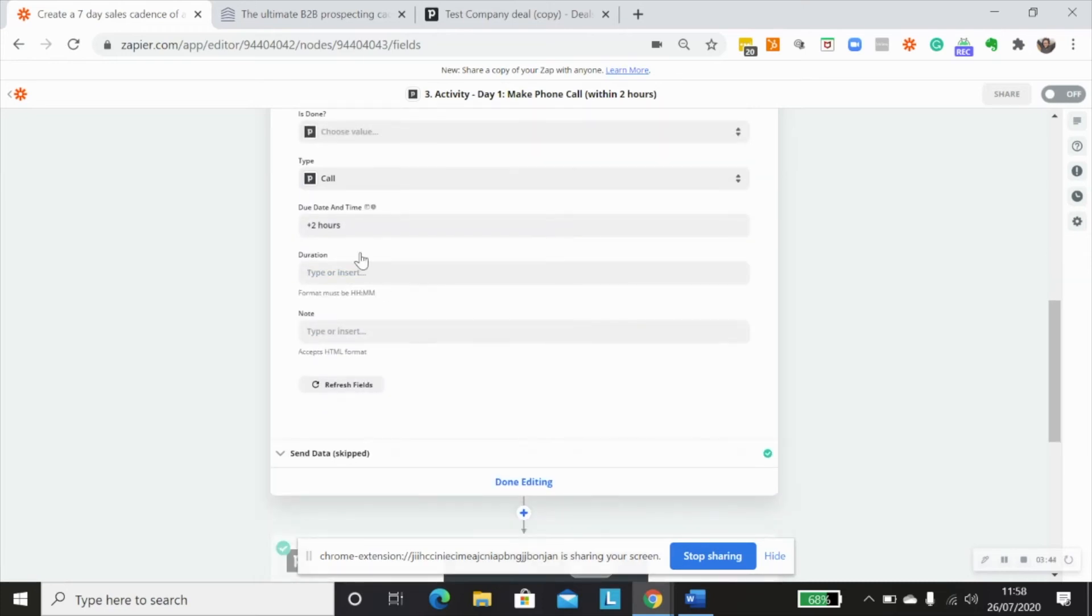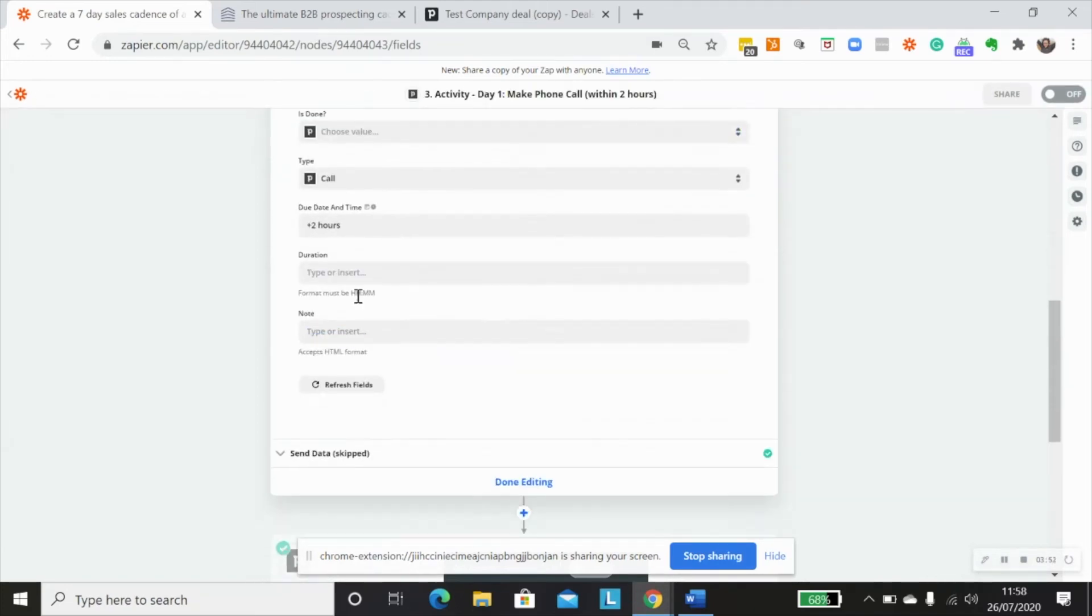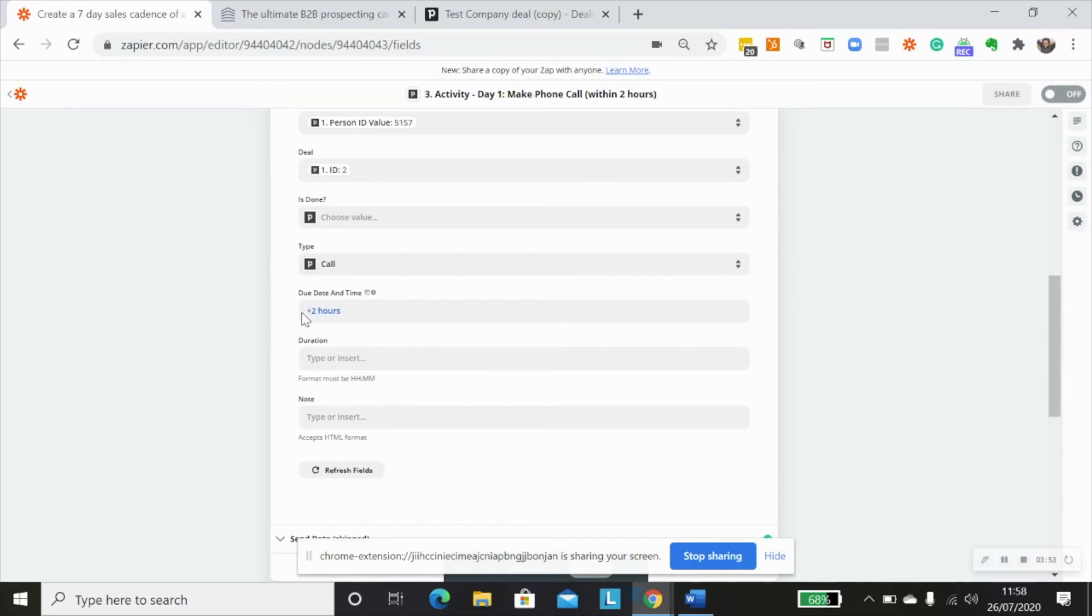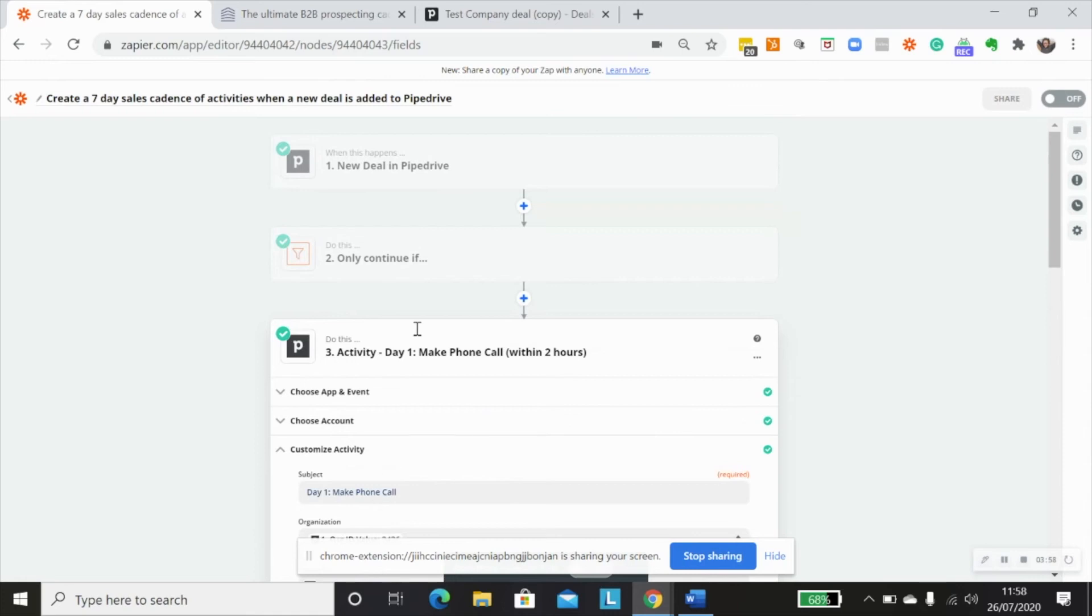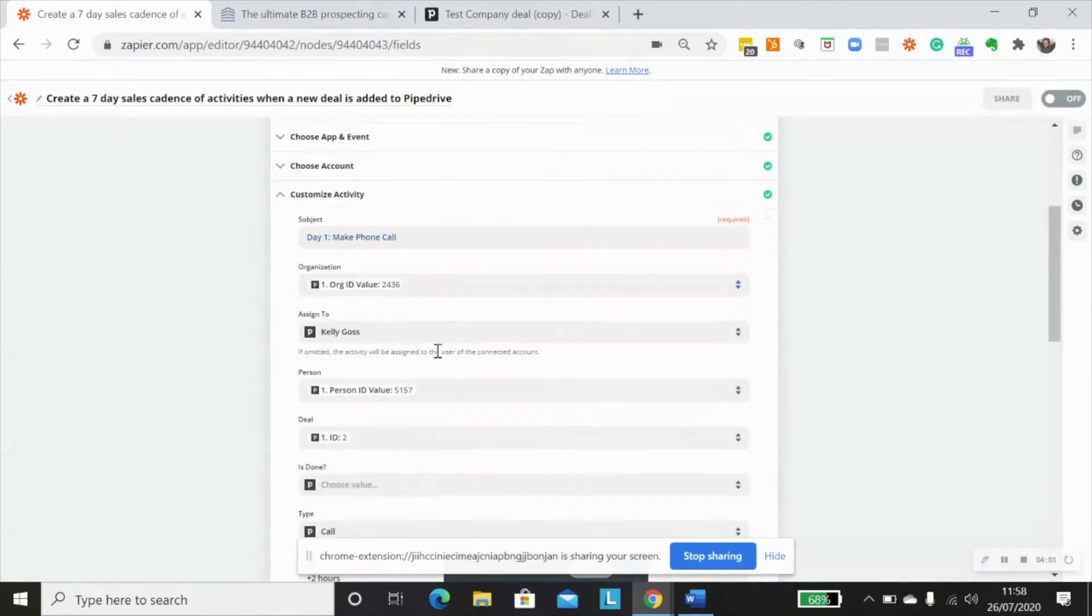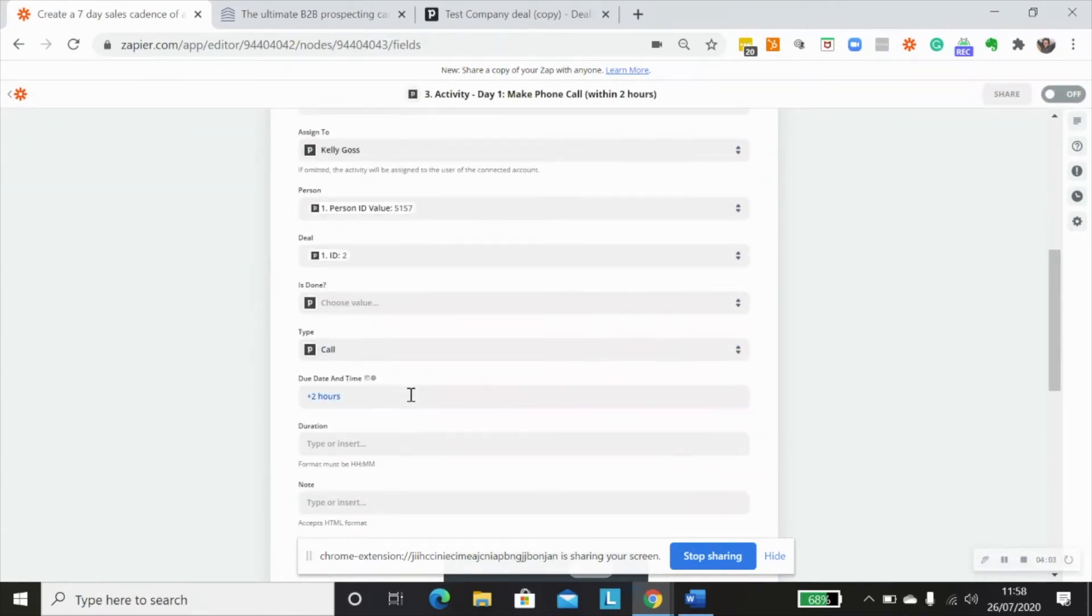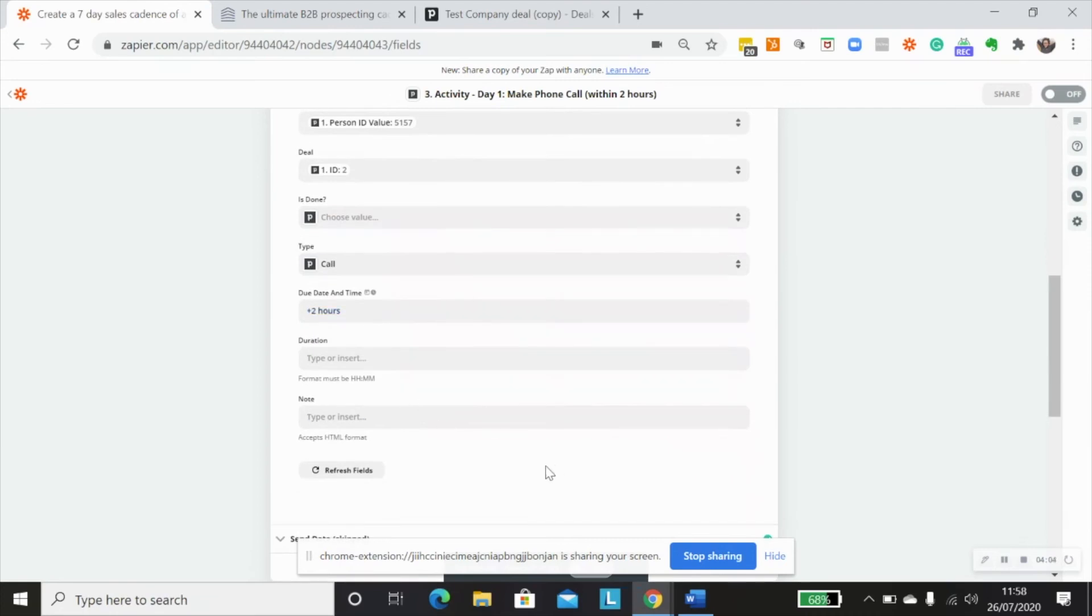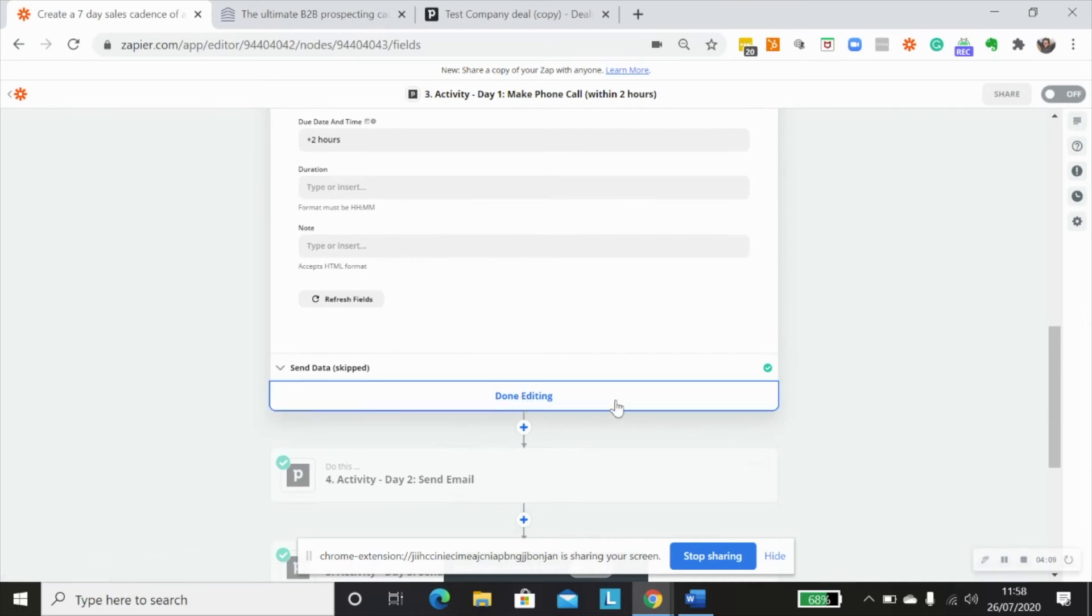And I want to add this as a two hour due date or time because it's on the same day. So I'm just going to put plus two with a space and then hours. And that will recognize based on when this deal was created. So it'll be two hours due date after the deal was created. Not worried about a duration or a note, but you can add those in accordingly if you want to.